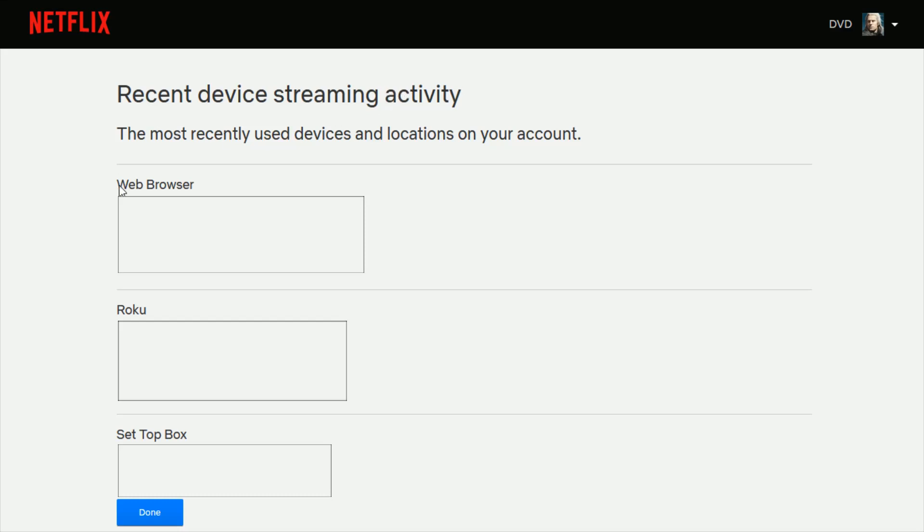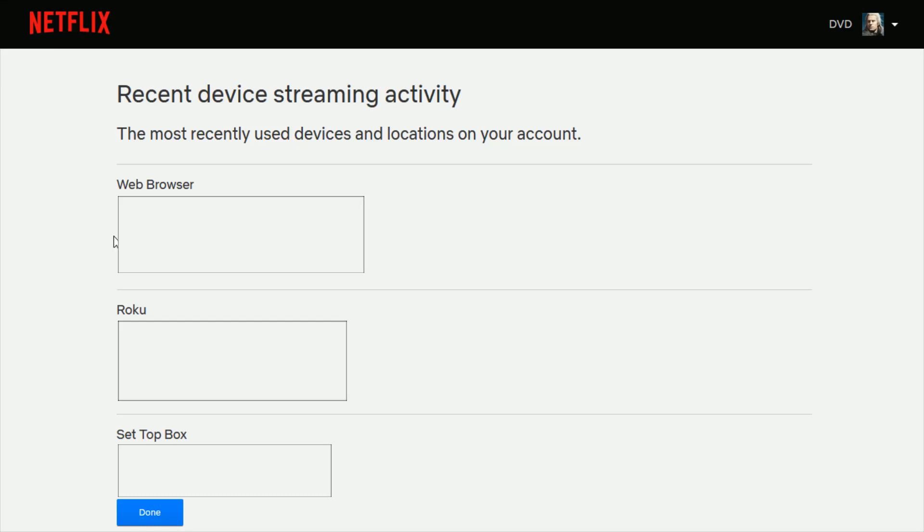You're going to have the source such as the web browser, Roku set-top box, different streaming devices such as that. It will also have the location as well as the last time used, the date as well as the time of day that the Netflix account was being watched.